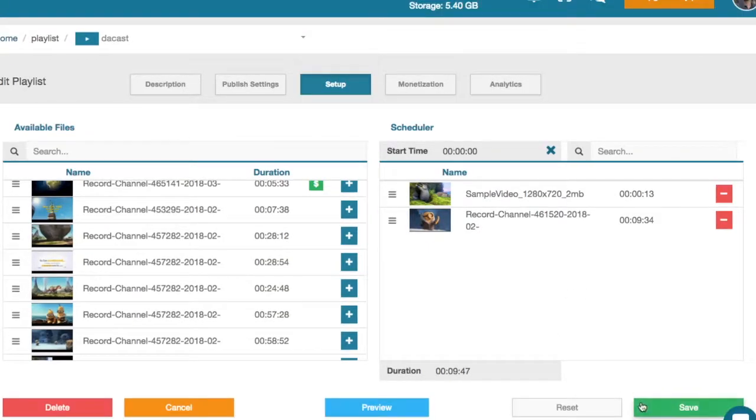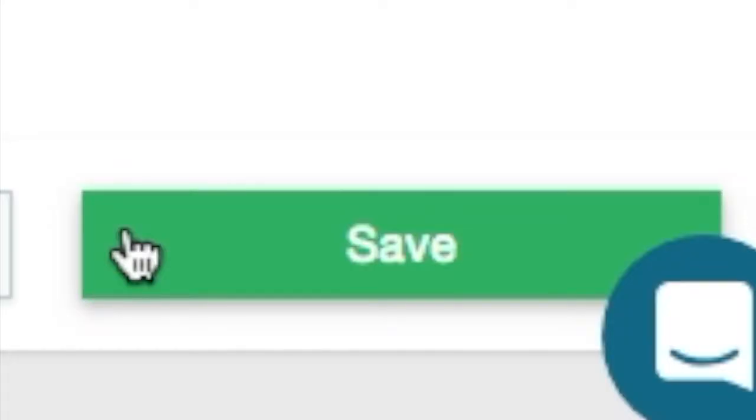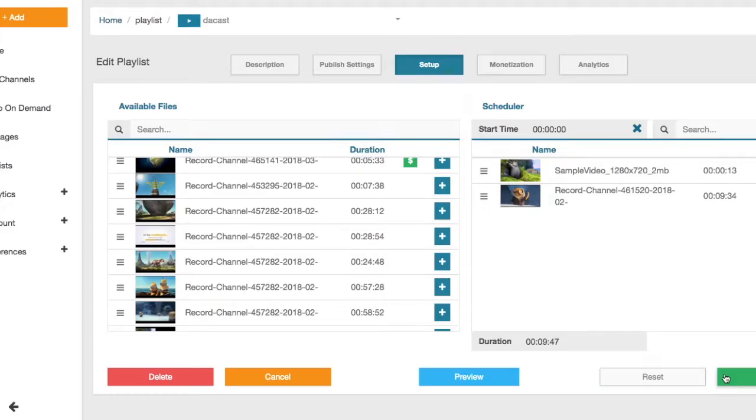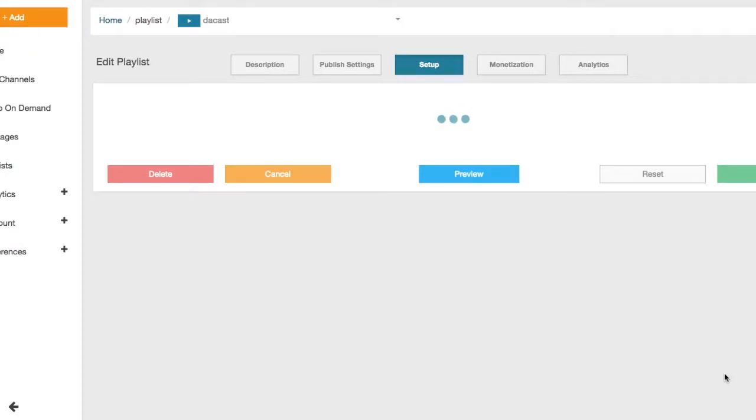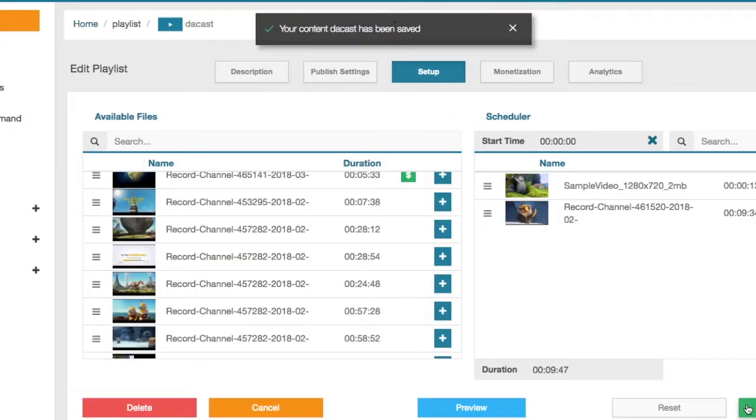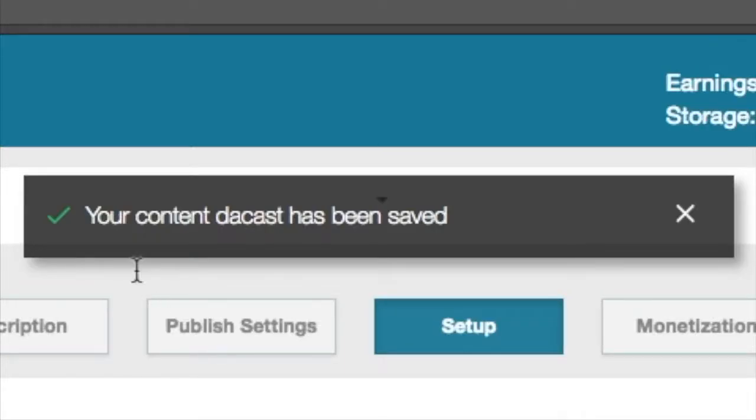When you're happy with the setup of your playlist, click save. You will see a message saying that your content has been saved.